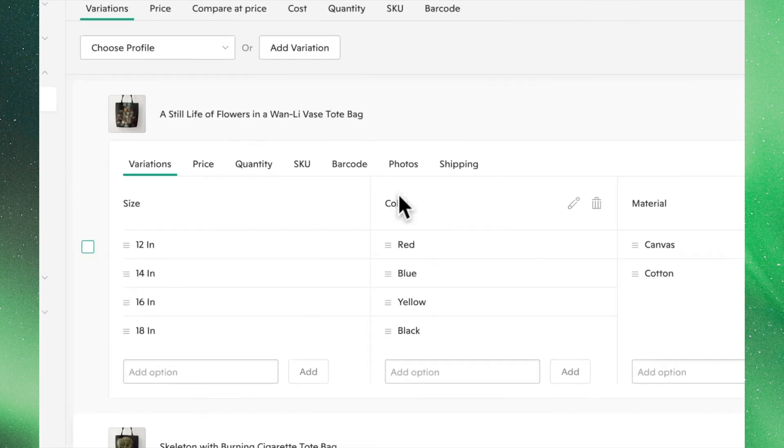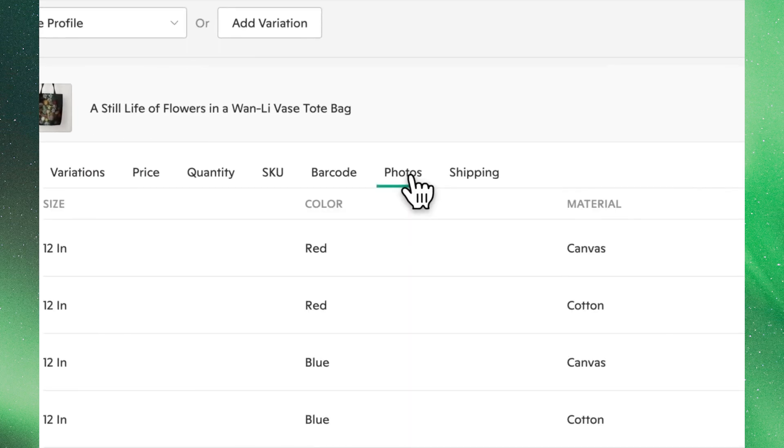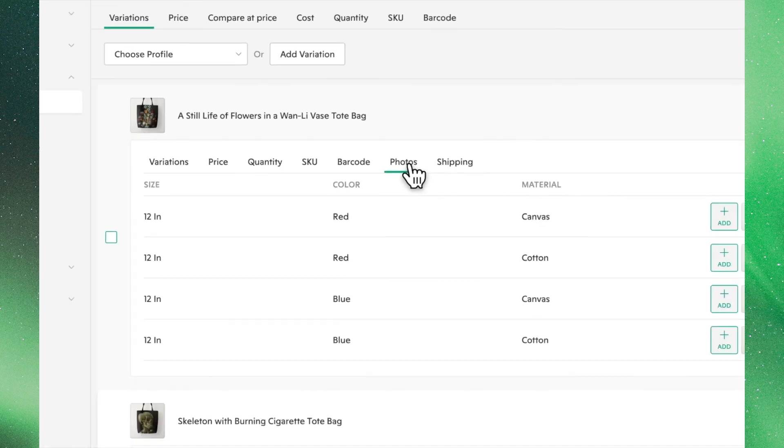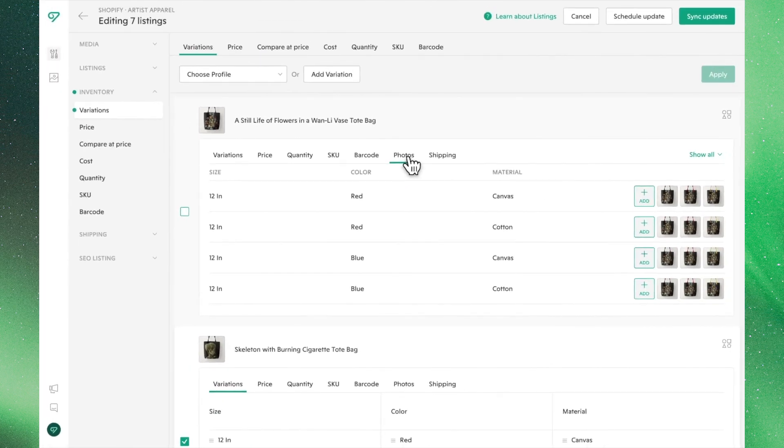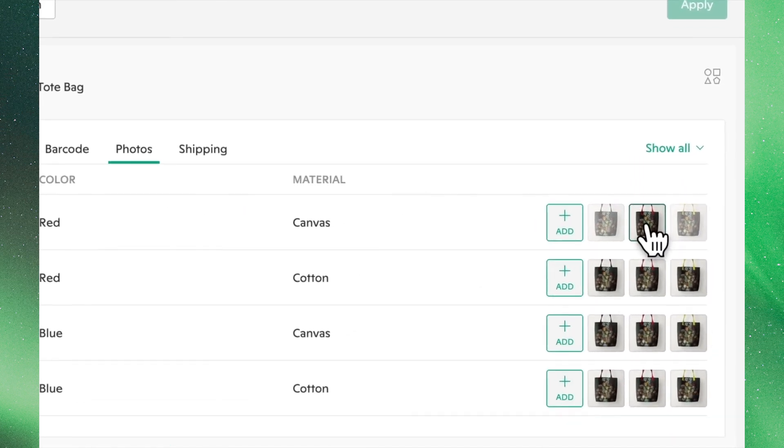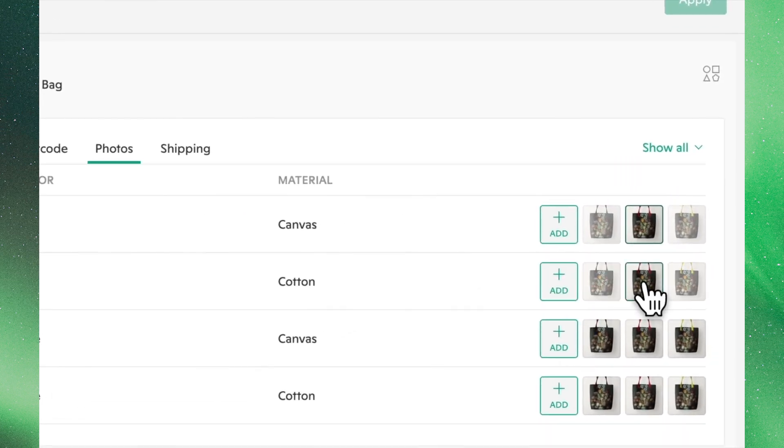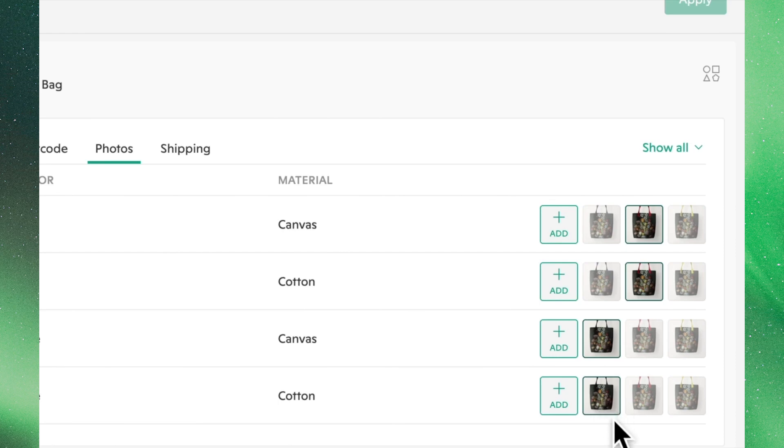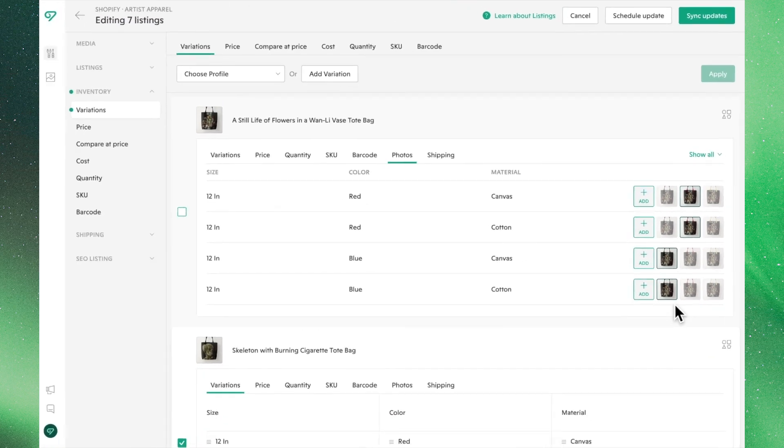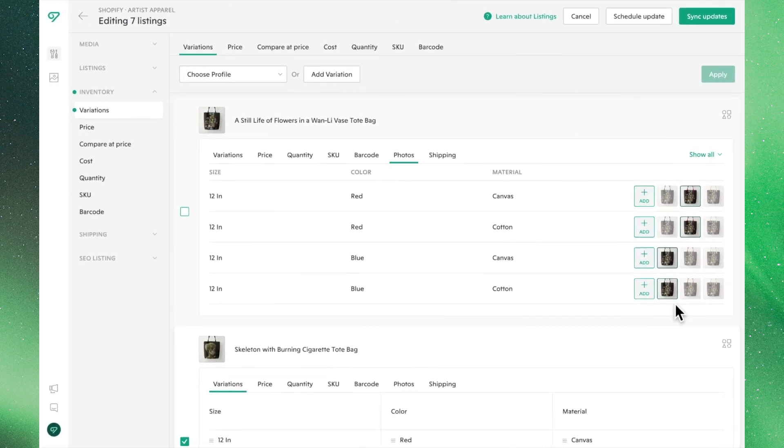You can also select the linked photos assigned to each of these variants. This step sets up your listing so when a buyer clicks on a variant, they'll see the appropriate image. To set a linked photo, simply click the corresponding image over here on the right to the respective variant. It's important to note that due to the nature of this edit, this must be done individually.